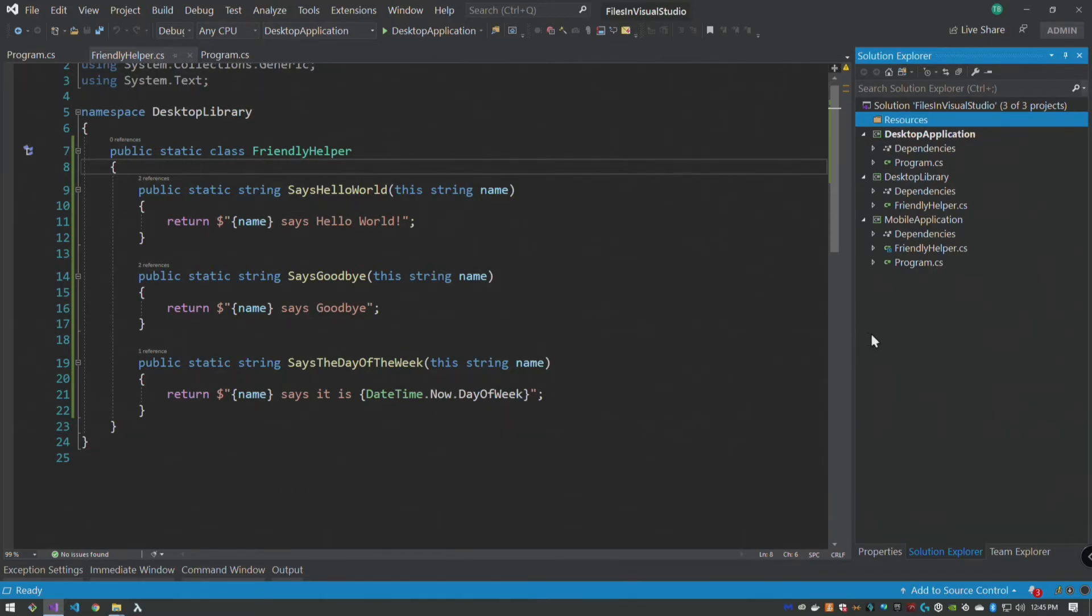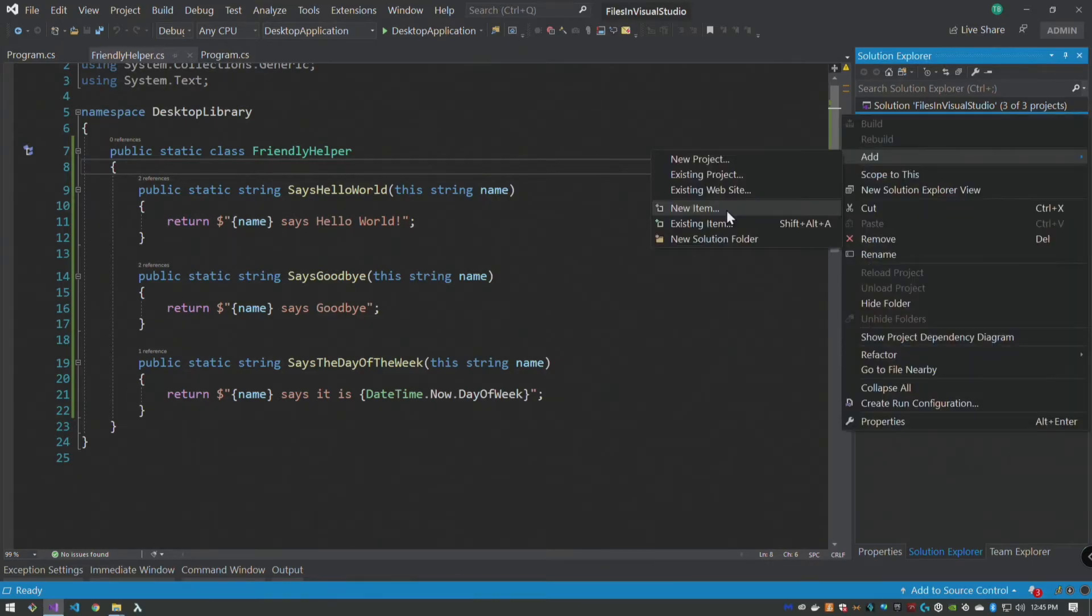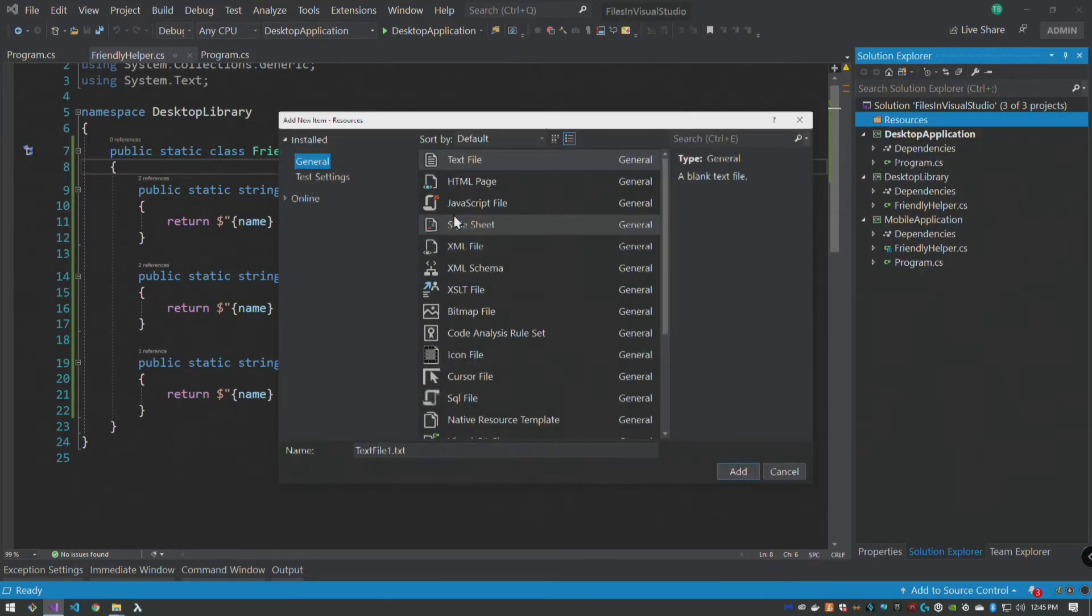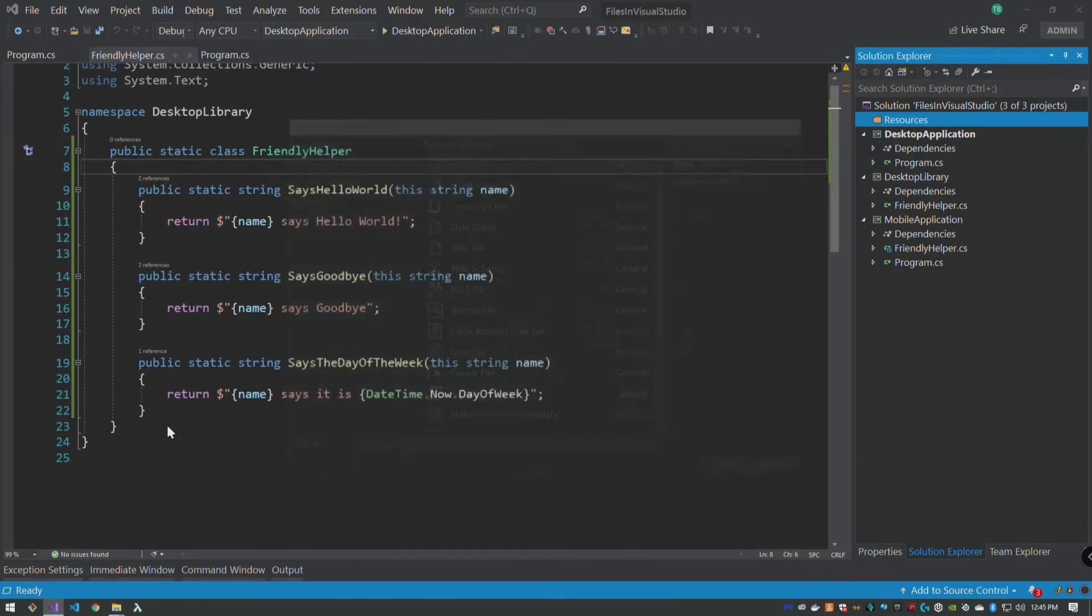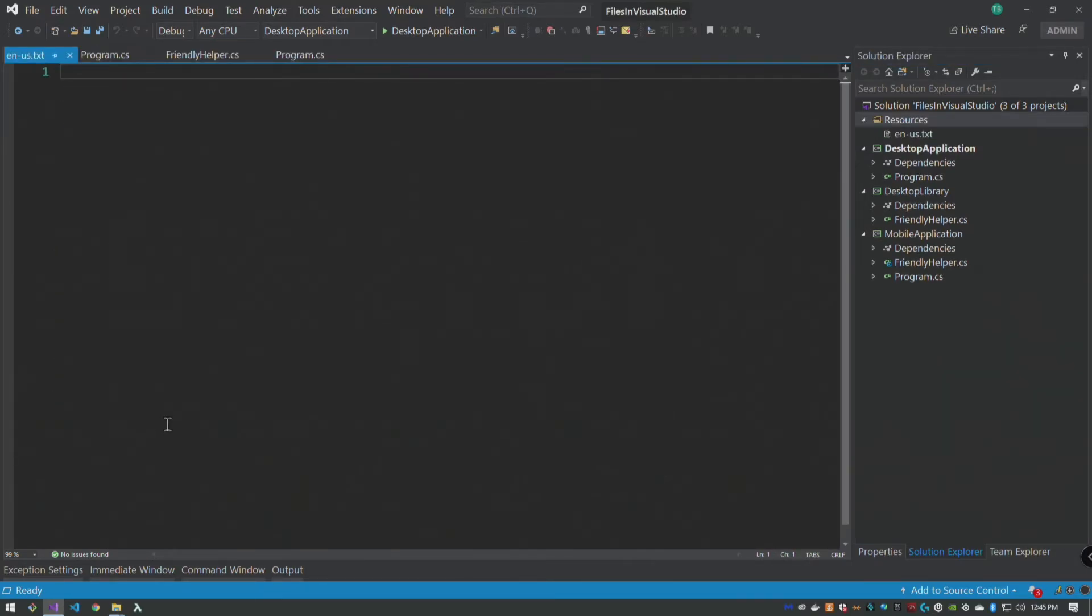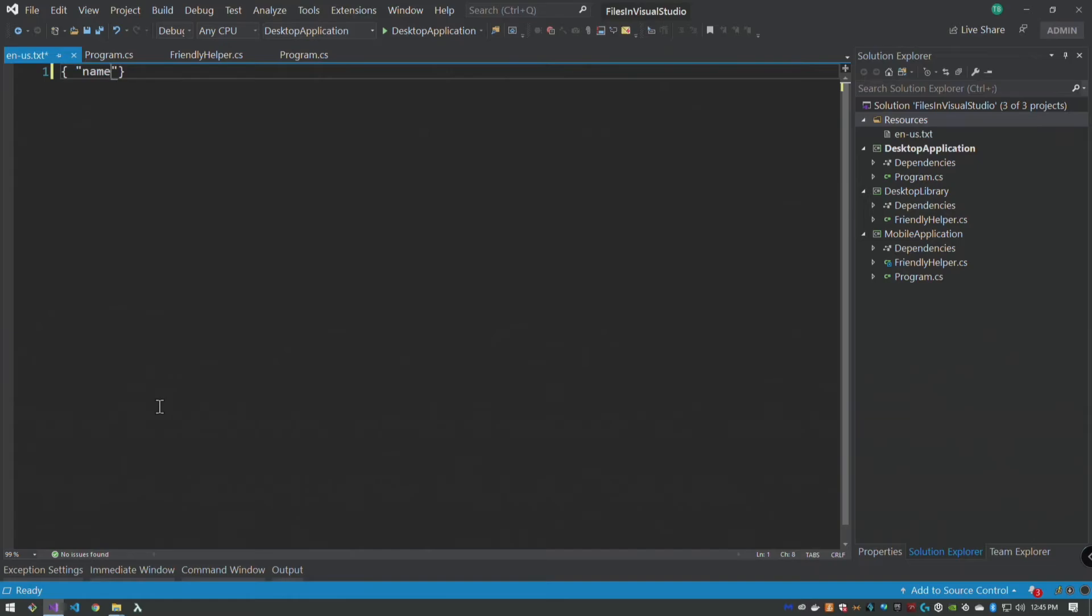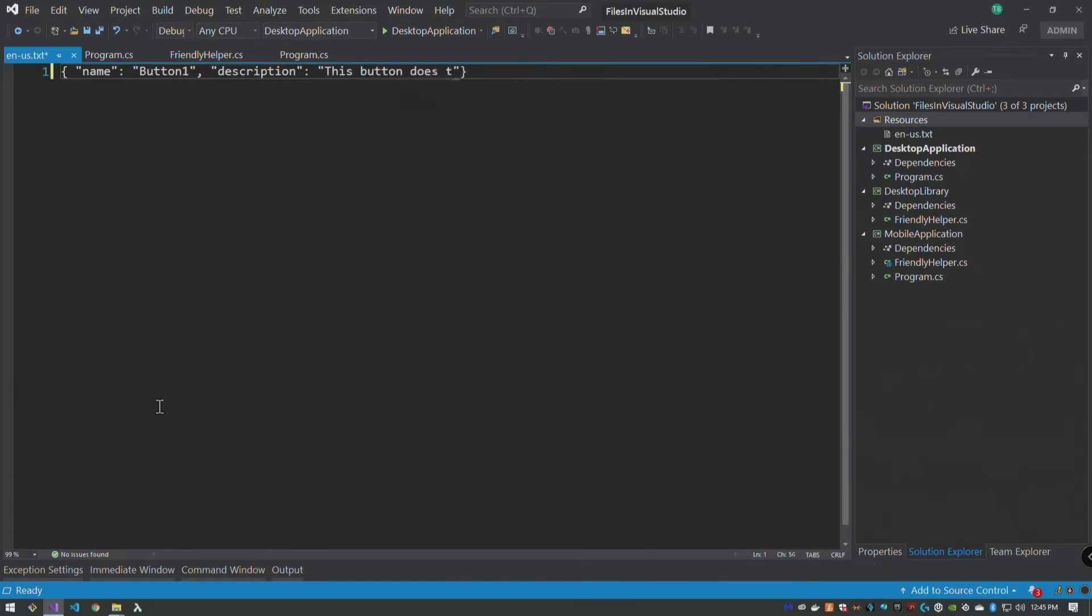And my example here is going to be a little drawn out just for the sake of showing this, but we have a text file and let's say this is en-us.text, right, and it's some form of resource file. So this is name, button one, description, this button does things, right.